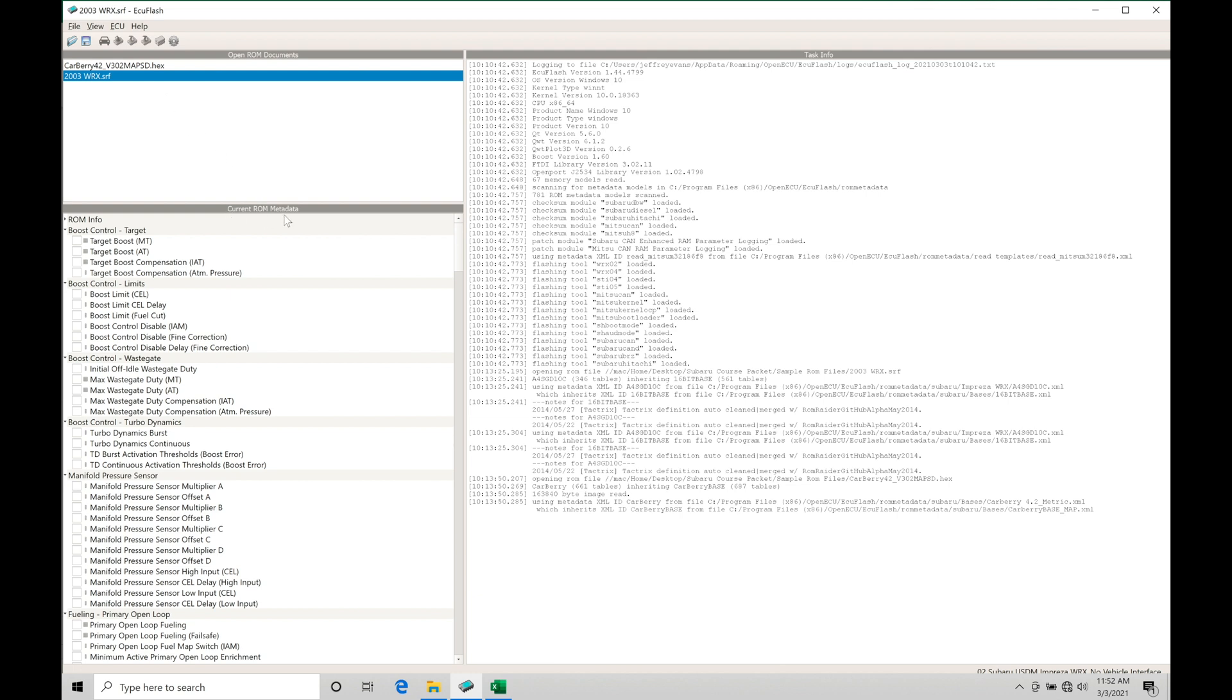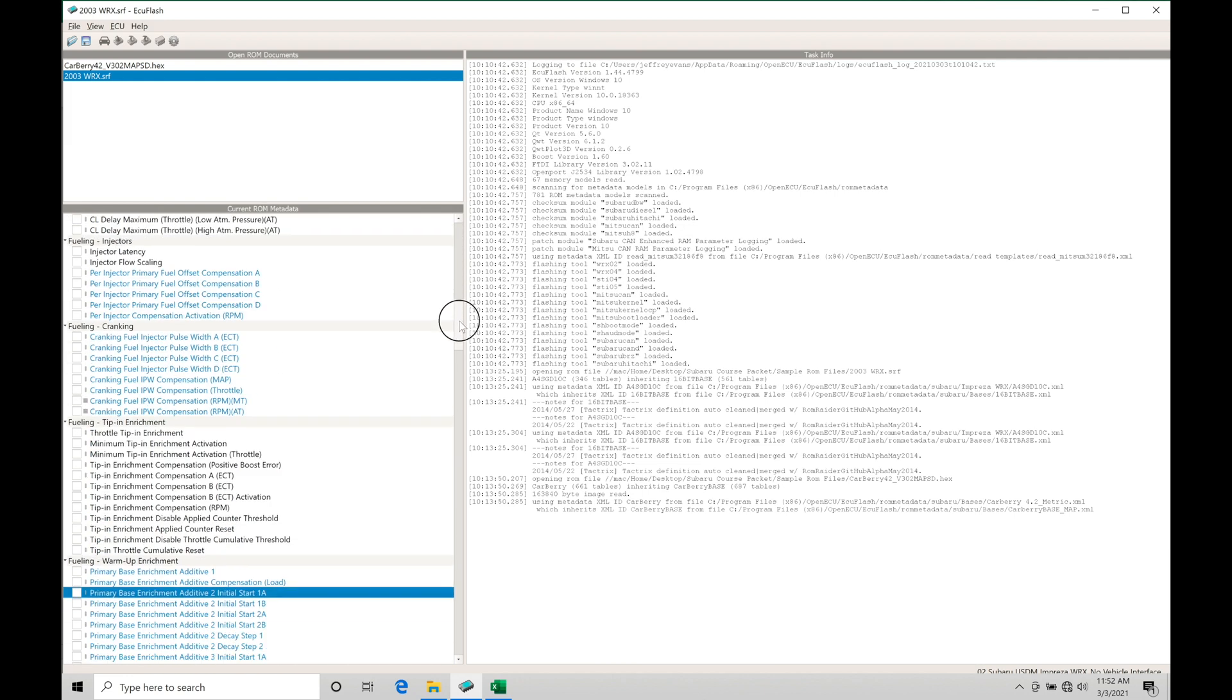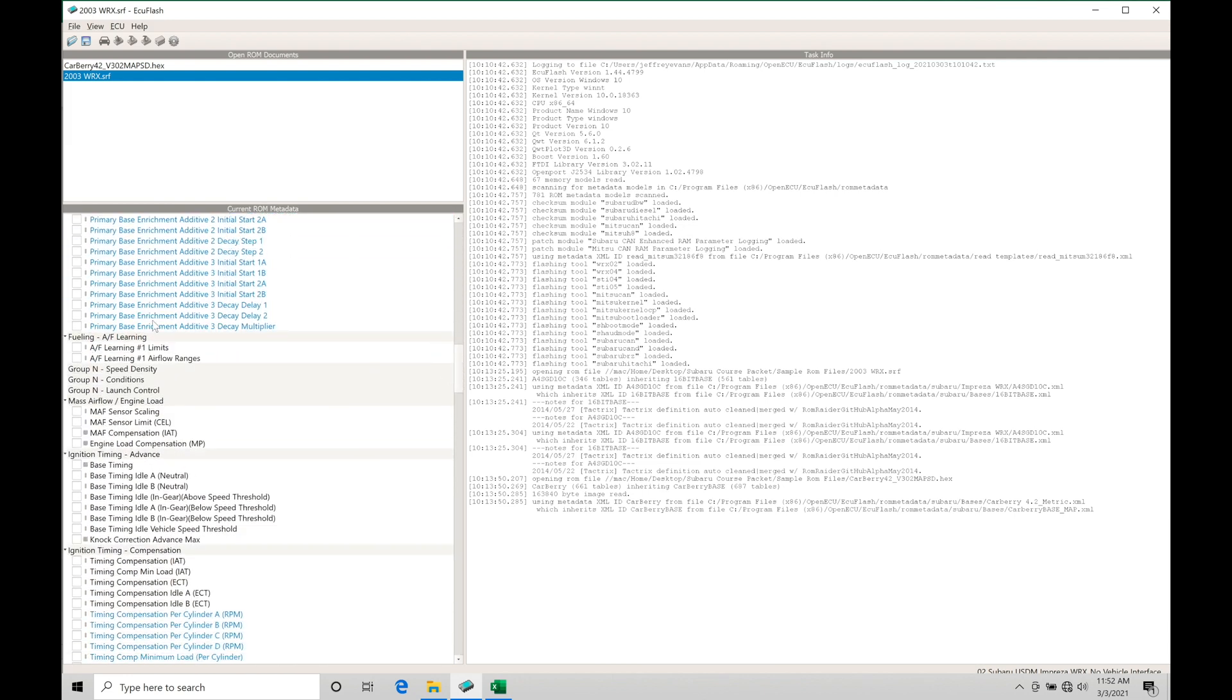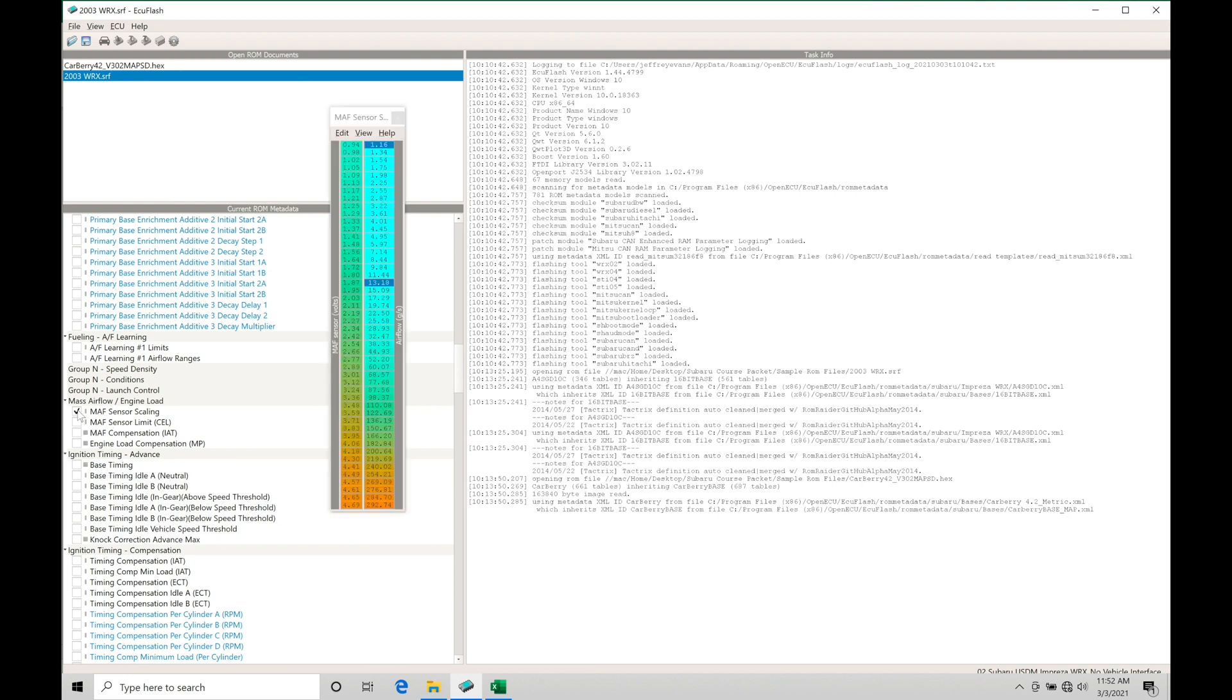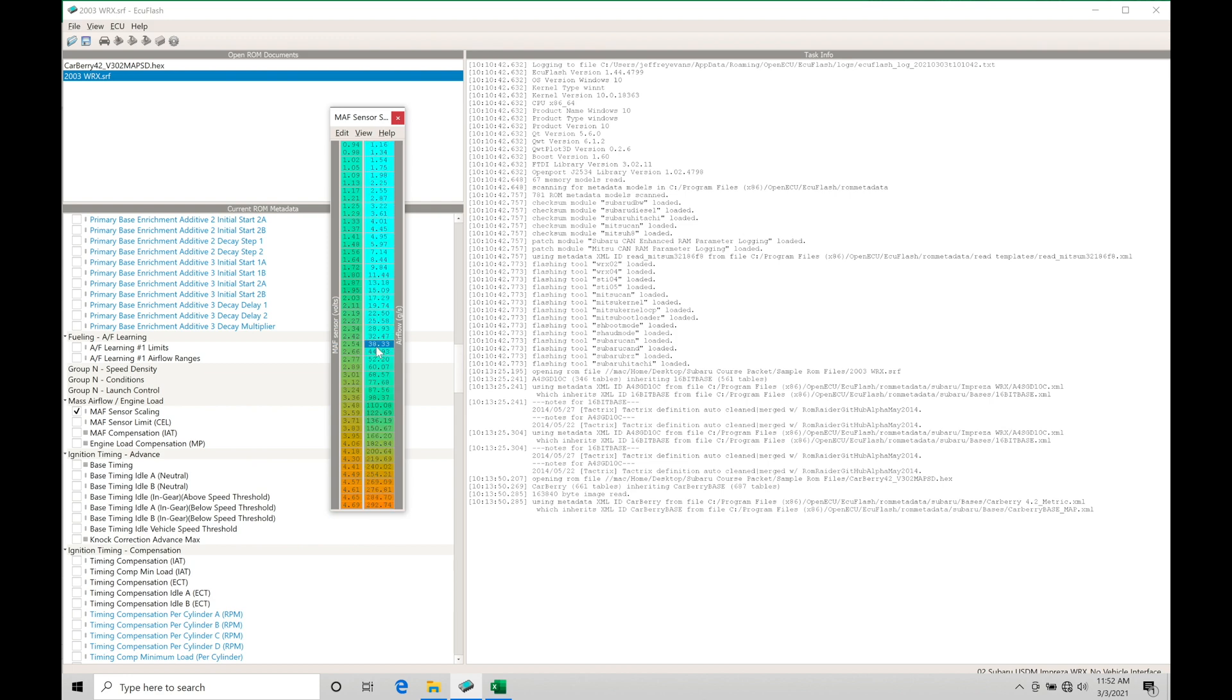So under current raw metadata, let's go down here a little bit towards the middle of our raw metadata information. And we're going to go down here under mass airflow engine load. Now here we're going to find we have a map sensor scaling table. We click on this. We can find this table here is based on voltage on our left axis. On our right axis, this is going to be based on airflow. This is a simple lookup table, meaning the mass airflow sensor itself is fitted to the inlet track to the turbocharger measuring the volume flow of air entering the engine.